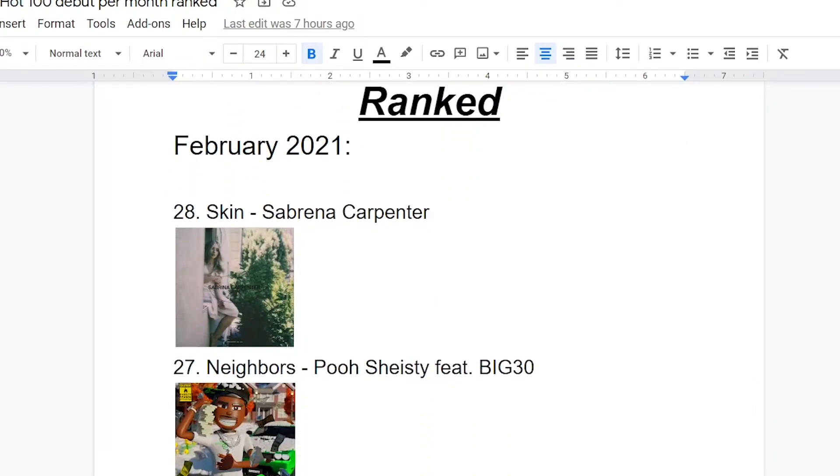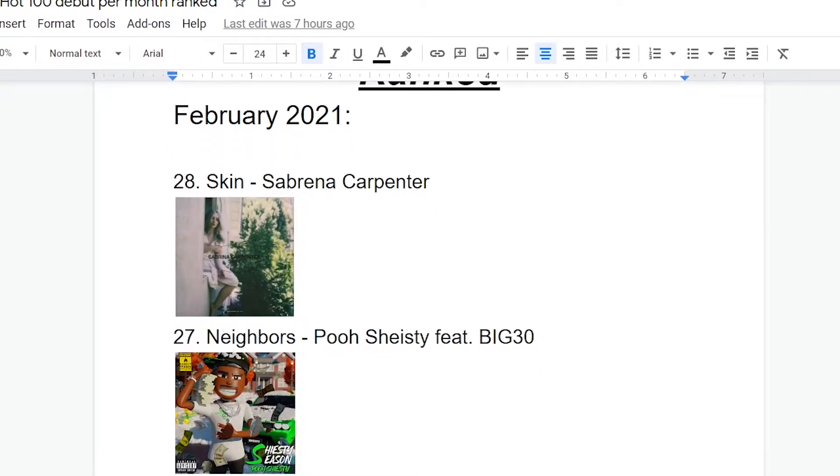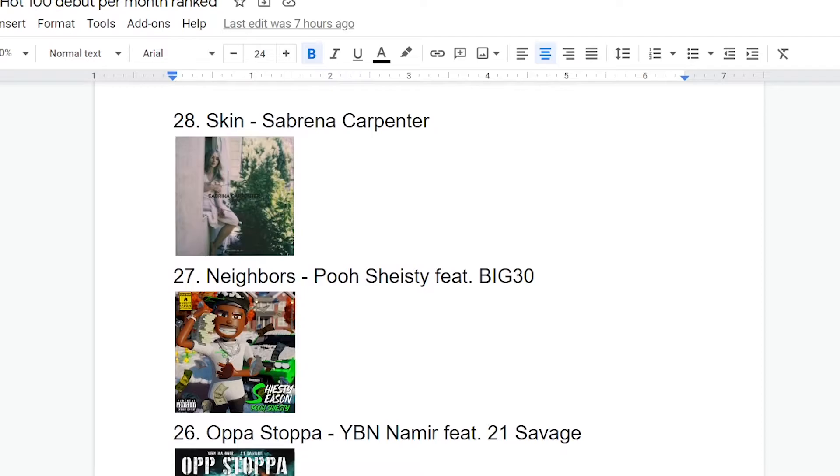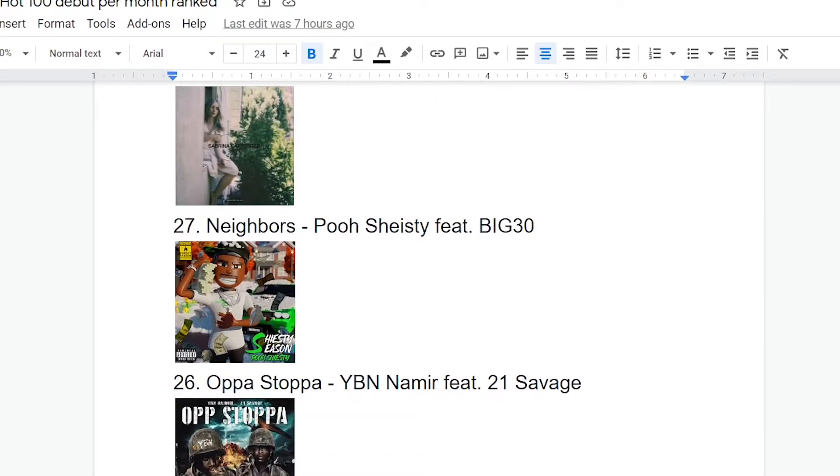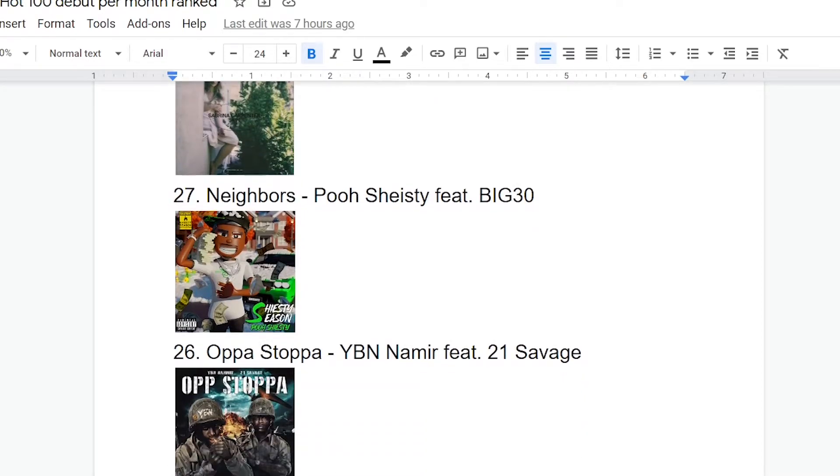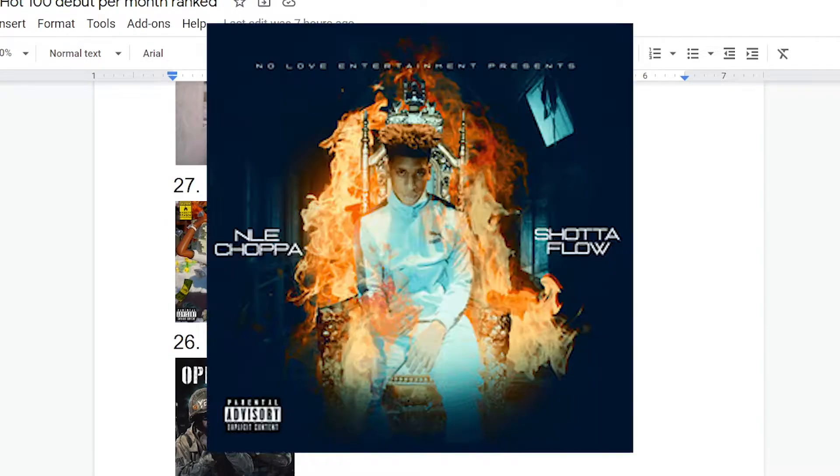Okay, moving on is Neighbors by Pooh Shiesty, best rap name of all time by the way, featuring Big 30, and also Appa Stappa by YBN Namir featuring 21 Savage. Yeah, I decided to just go through with both of these at the same time because they both have basically the same problem. They both suffer from what I like to call the shot-a-flow effect.